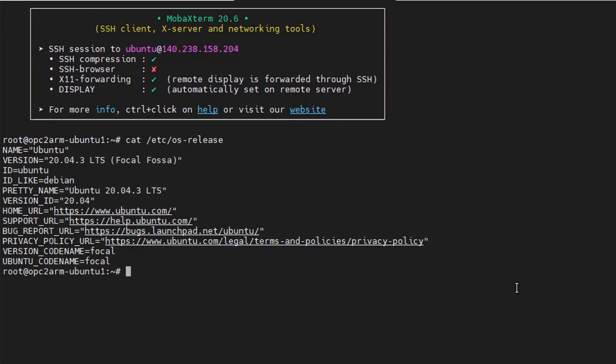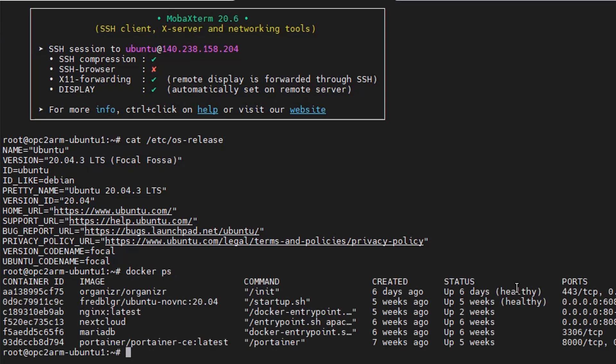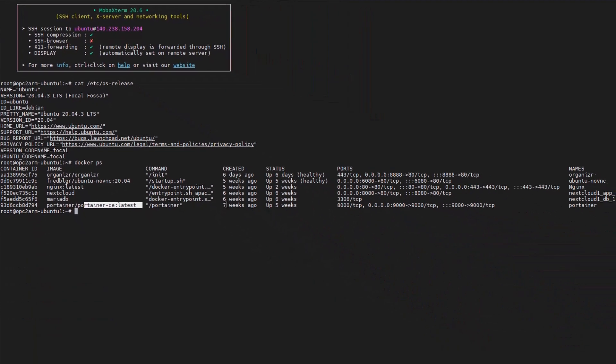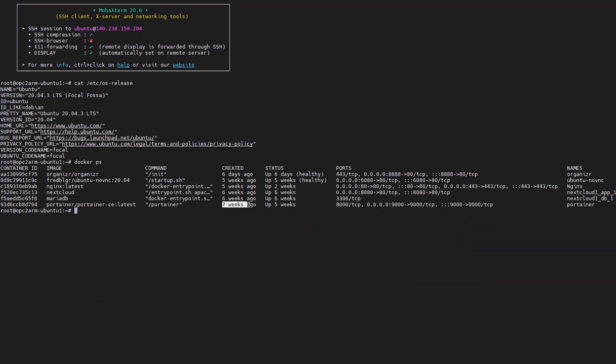I'm running on Ubuntu 20.04. I have a bunch of docker running on this machine. So this is the container I created seven weeks ago.